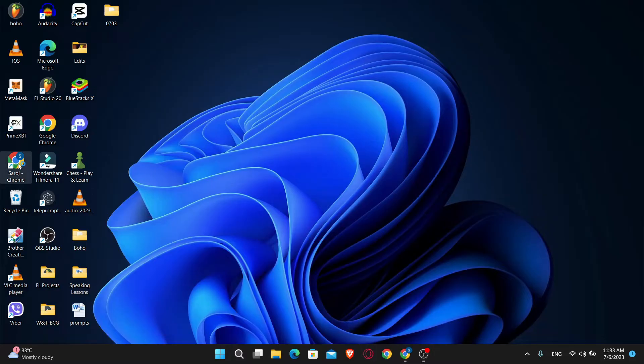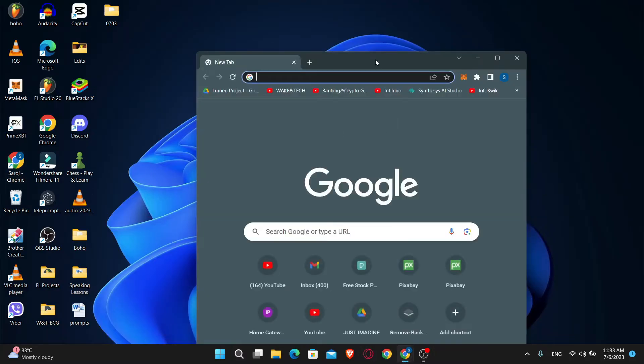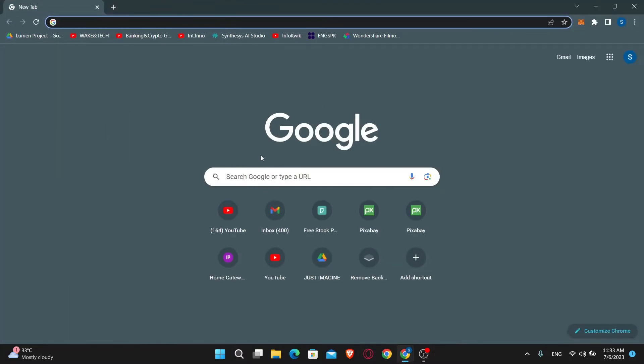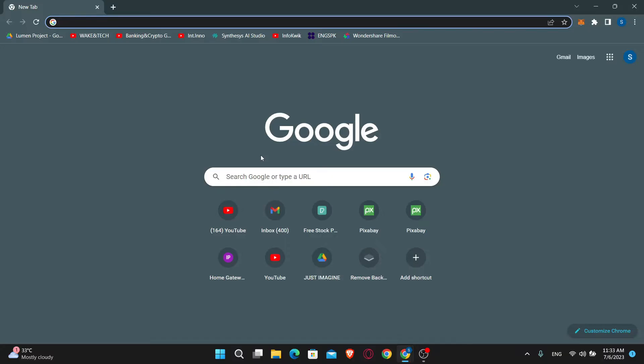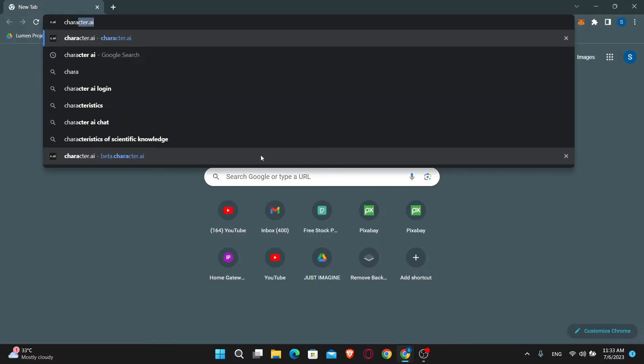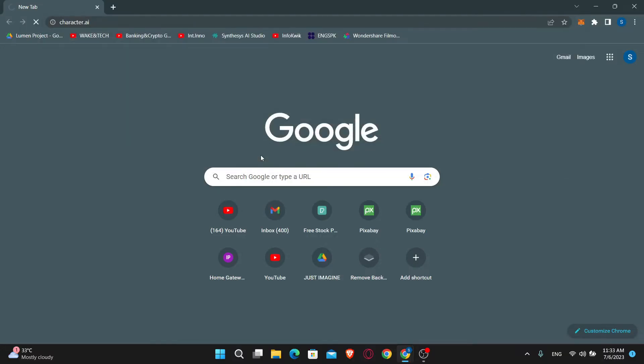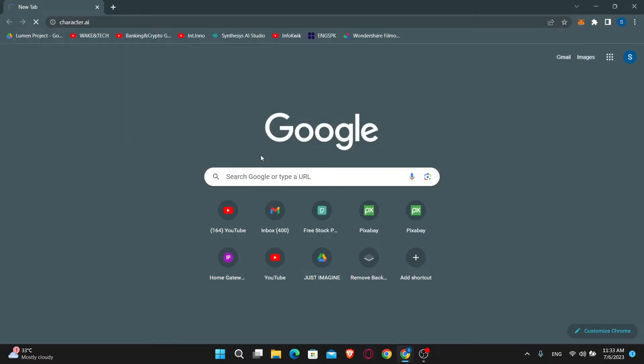So without further ado, let's get started right away. First of all, open up your web browser and then in the address bar, just type in character.ai and press enter.